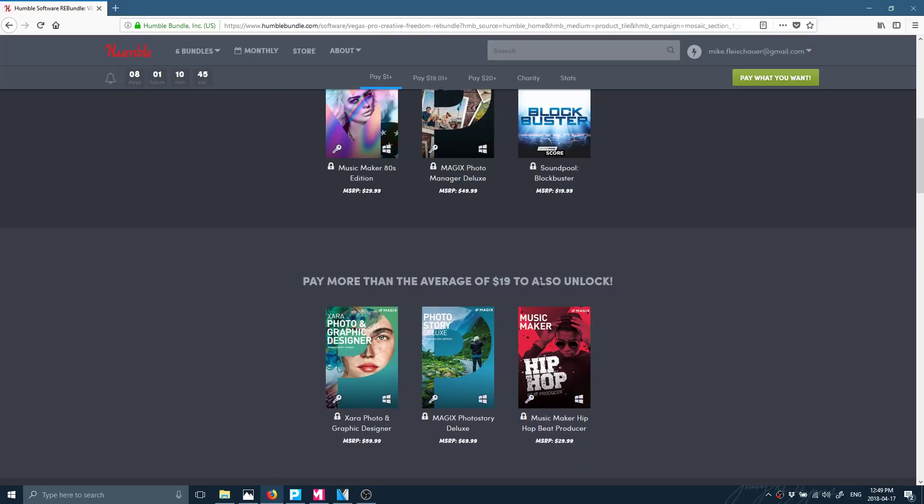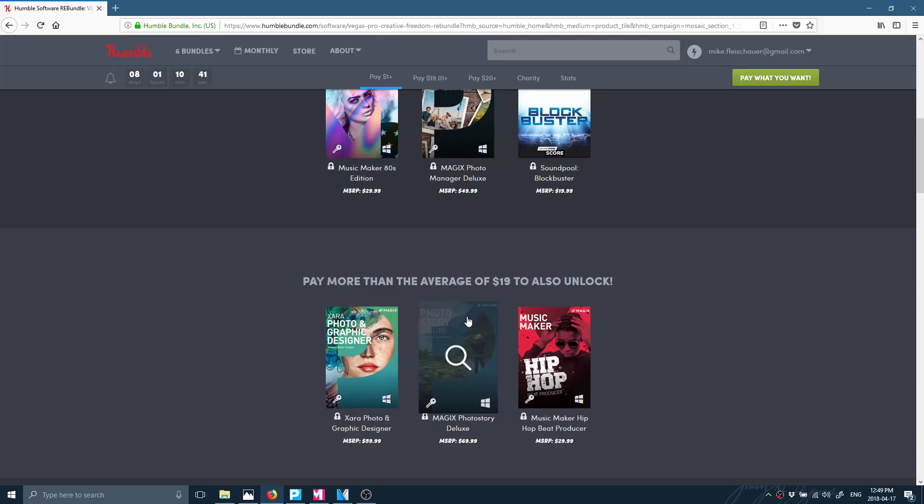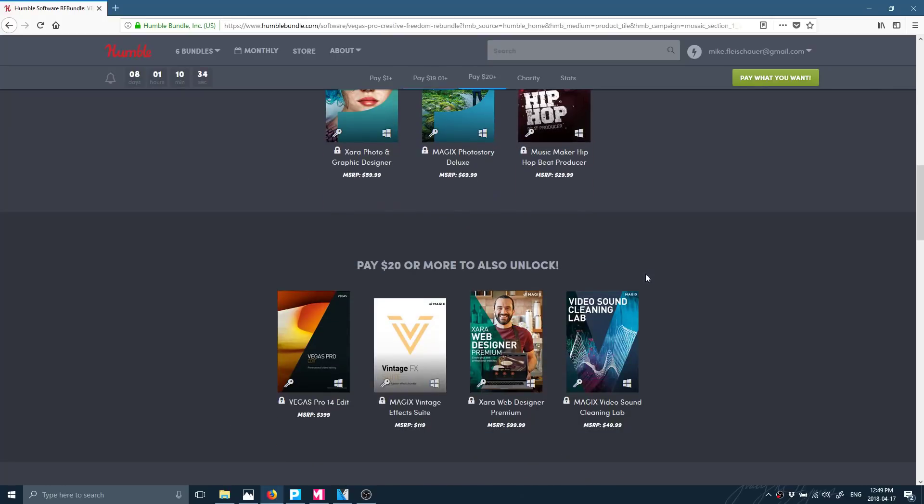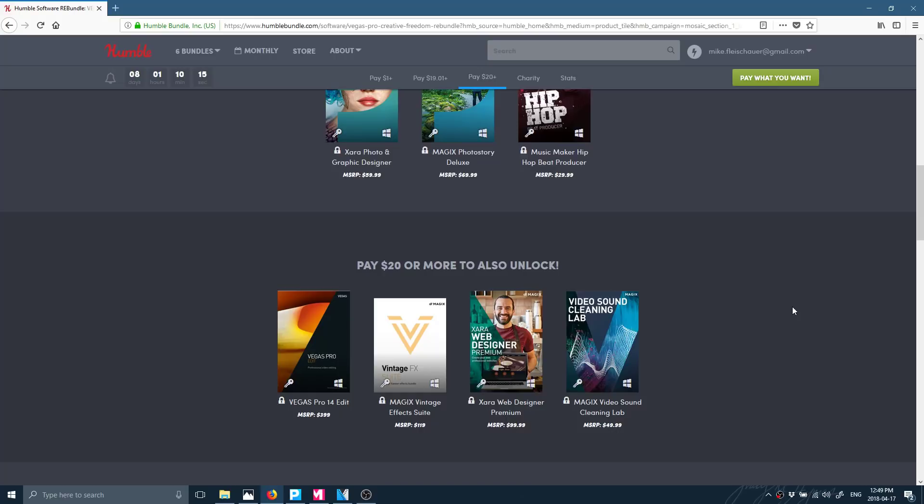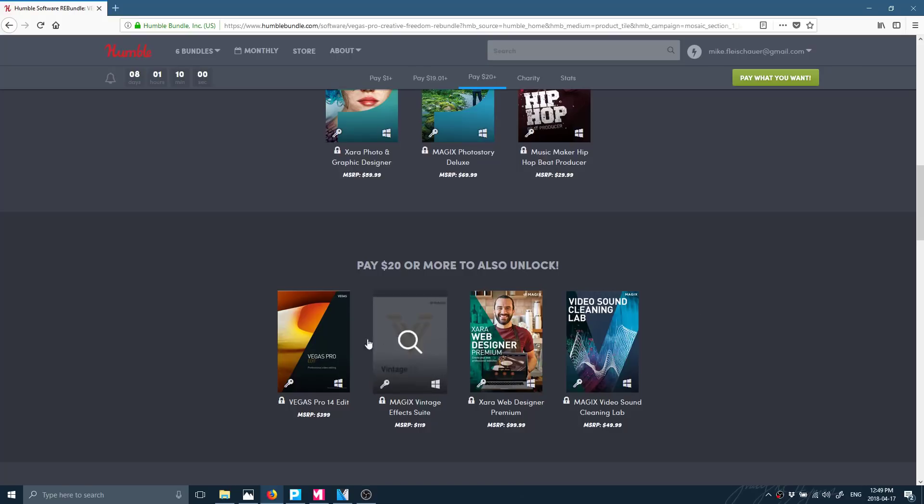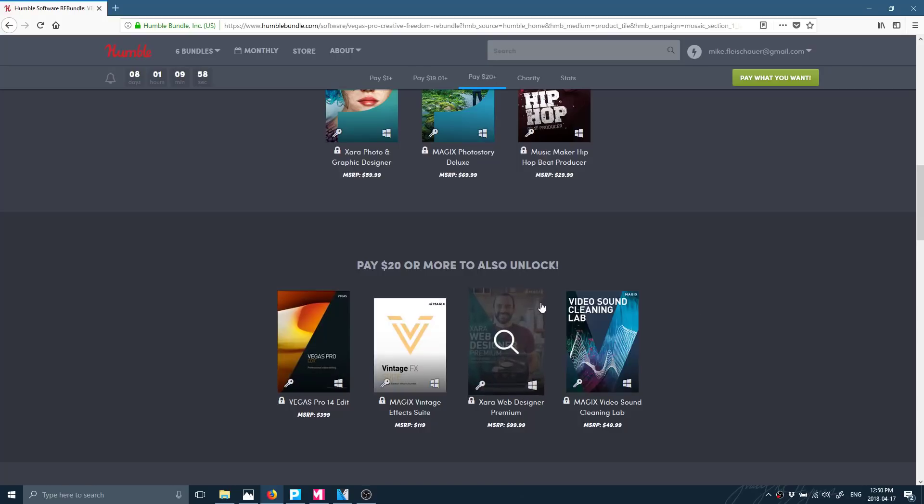And then if you pay the average of $19, you get Zara Photographic Designer, Photo Story Deluxe, and Music Maker Hip Hop. Again, we're still in the borderline useless buying this bundle stage. But if you pay $1 more, then all of a sudden it becomes a whole lot more useful. You get Vegas Pro Video Editing Suite. This is Vegas Pro 14 Edit. I will explain exactly where the differences are in a second. You also get Vintage FX Suites, a set of audio filters, VST files. You get Web Designer Premium, which is kind of like Front Page, which is kind of strange because there's no real products out there like Front Page anymore unless you count the likes of Wix, etc. The only one, Adobe was making one, and they just killed it. So this might be one of the only options out there. And they get you Video Sound Cleaning Lab. Now, this one may be of interest to some of you, Zara Web Designer Premium, but I haven't downloaded it. I'm not demonstrating it today. The crown jewel in this is, of course, Vegas Pro 14.